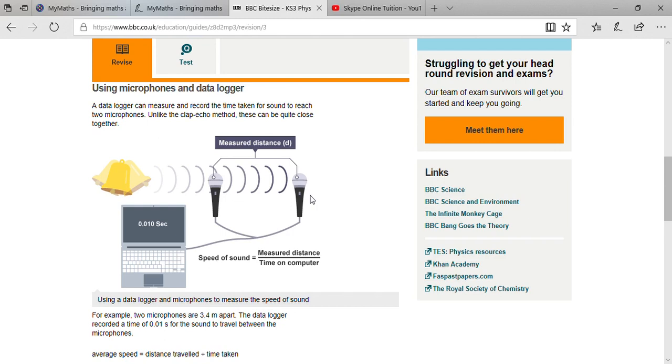When you divide distance by time, you will be able to get the speed of sound with the help of data logger.